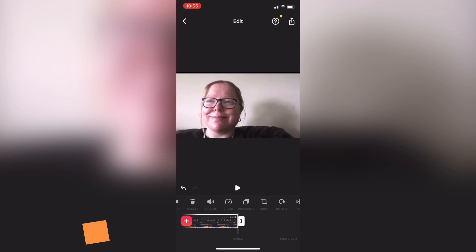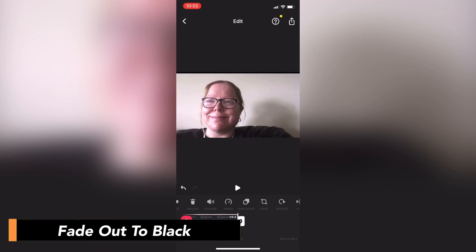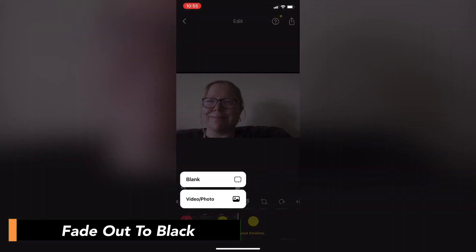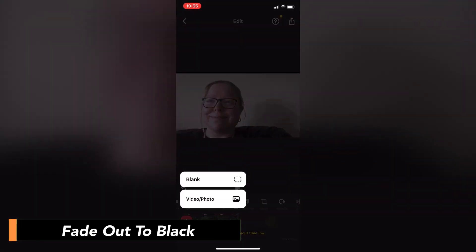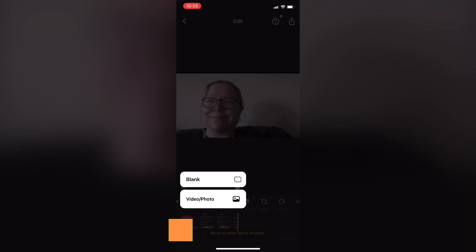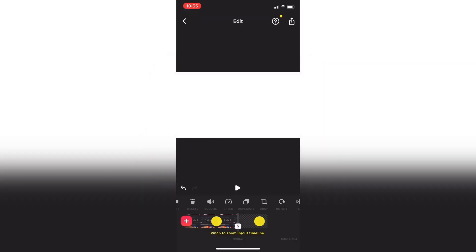To fade video out, move to the end of your video clip and then tap the plus sign on the left. Tap on blank to add your blank clip.